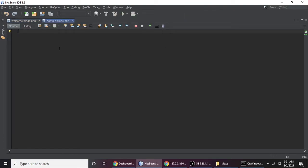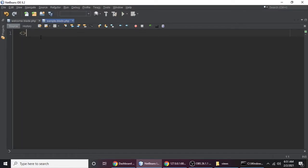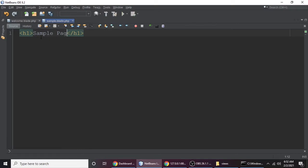This is our sample file. Let me zoom in so you can see clearly. Let's put an H1 tag — you can use any HTML tag here, and you can also use blade template syntax. No problem using blade here. Let's write 'Sample Page', then press Control+S to save.